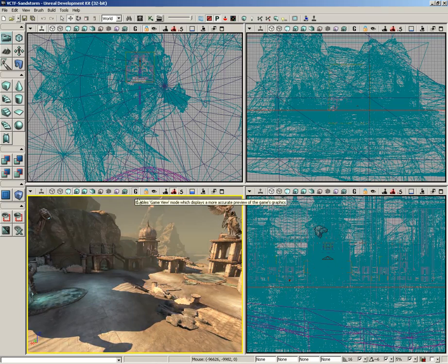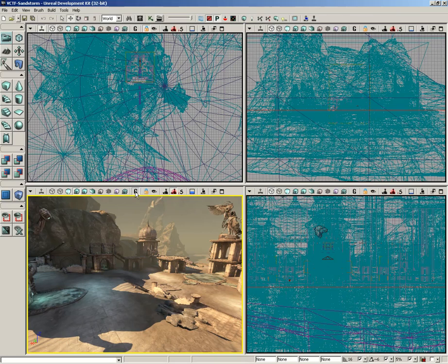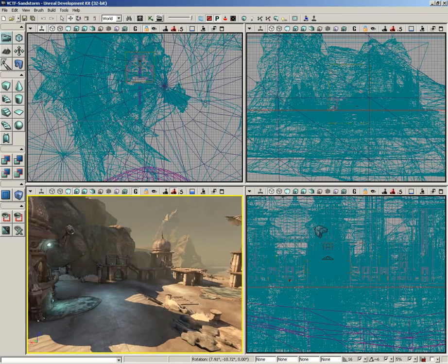This is not going to be particularly useful if you're not in game mode, so I'm going to switch over to game view mode by clicking on the little letter G here. And now as I switch off post-process volume previs, you can see what happens.